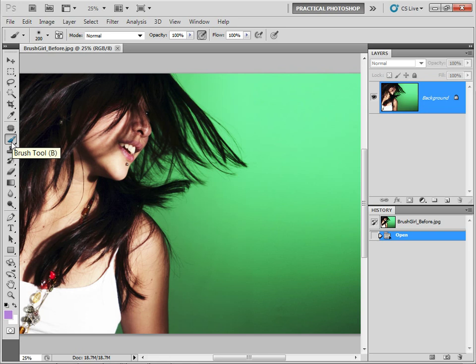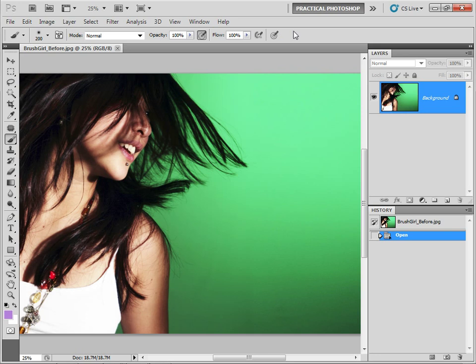You can select the tool by going over here to your toolbox and selecting it, or if you want to use the shortcut it is B, so hit B to select it. Once selected you're presented with an options bar along the top of the screen where you can adjust various different characteristics of your brush. First of all, you have the option here to choose a brush tip shape with your Brush Preset Picker.